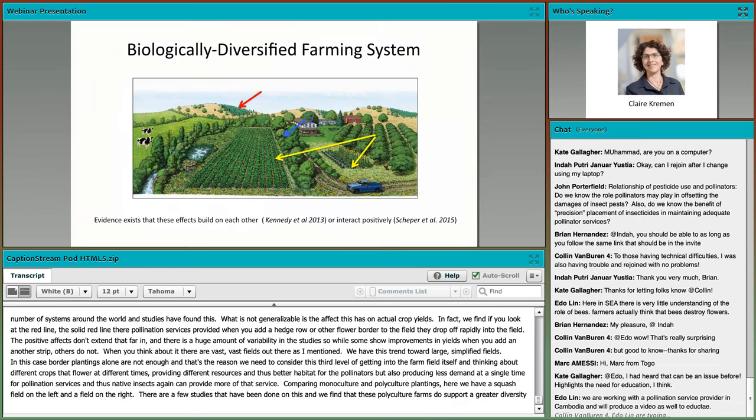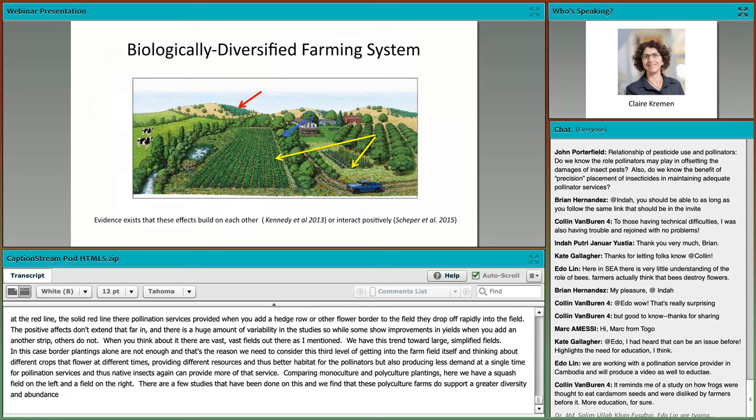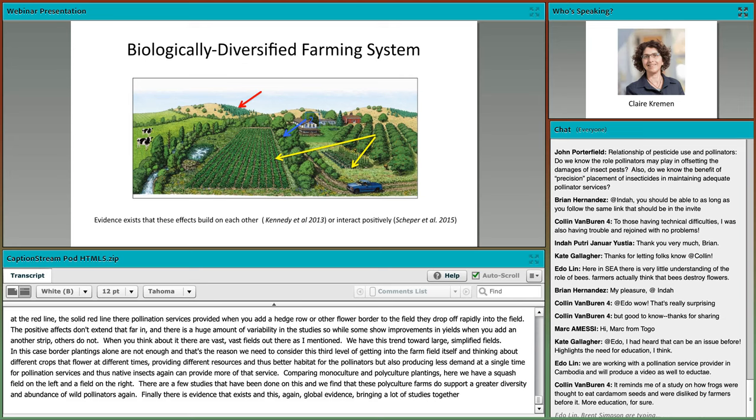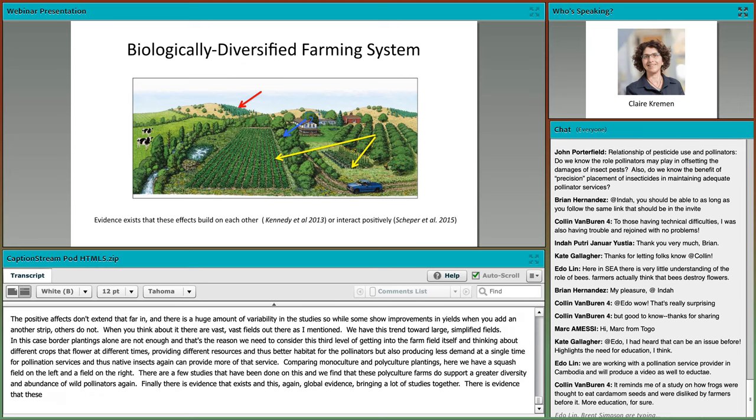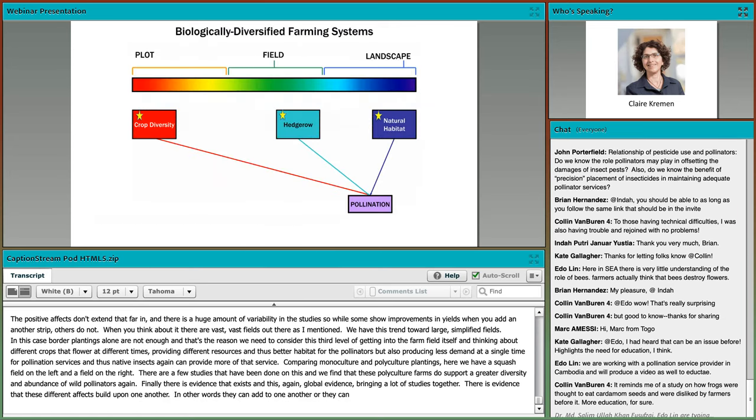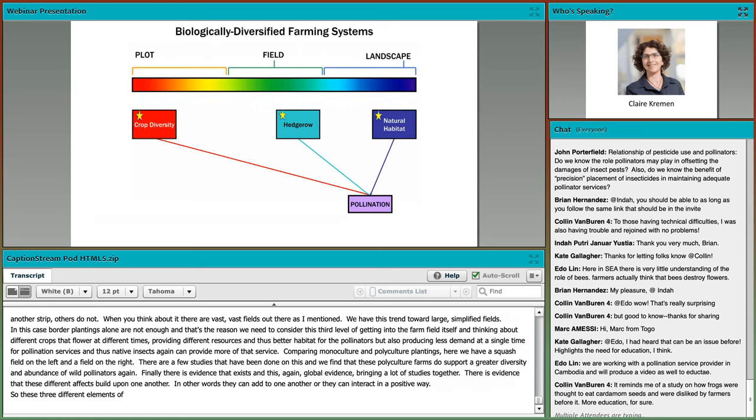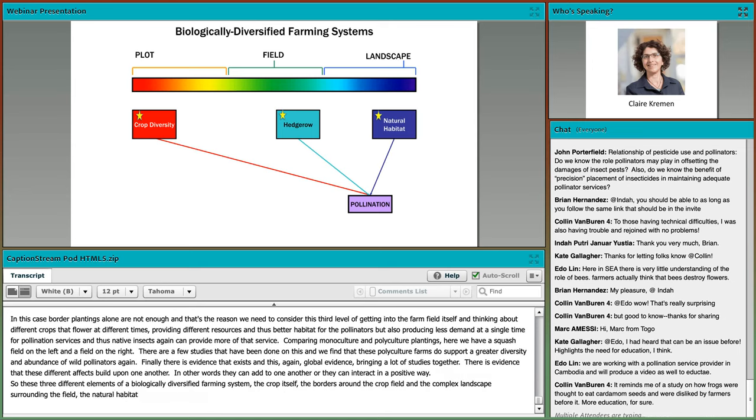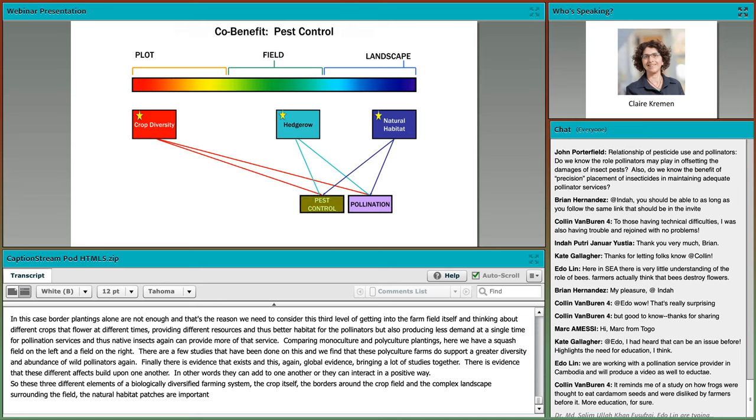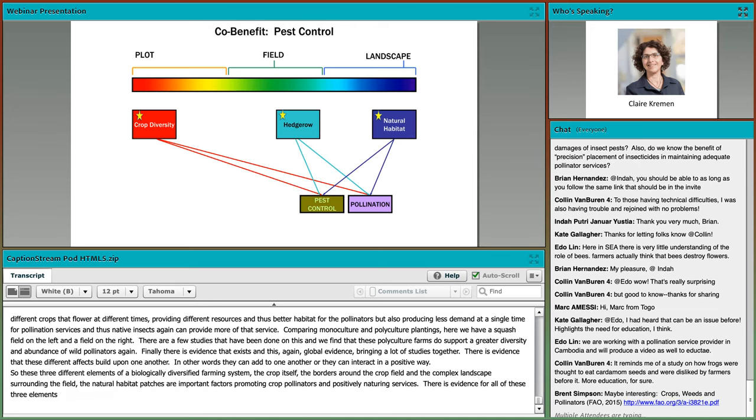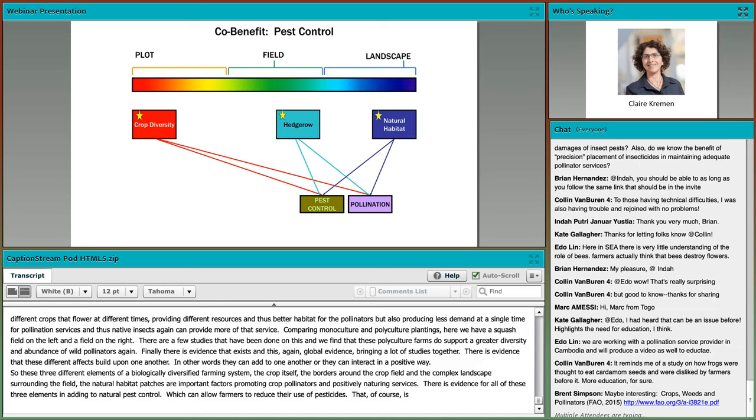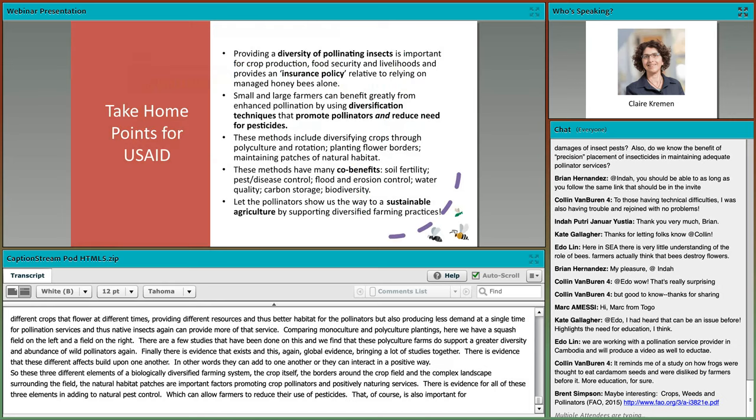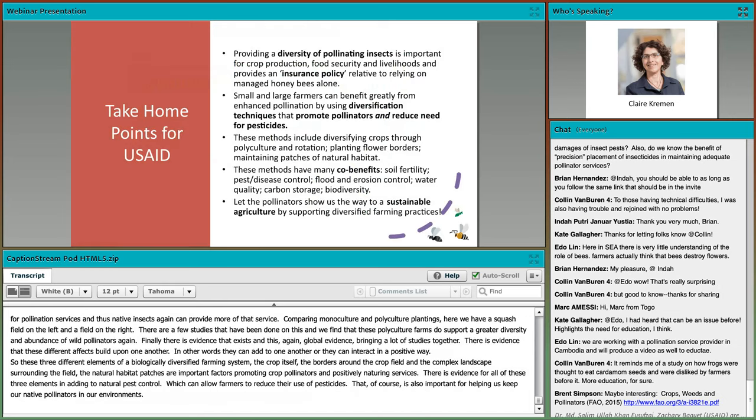There's these vast fields out there with this trend towards large, simplified fields. Border plantings alone are not enough. That's why we need to consider the third level: getting into the farm field itself and thinking about different crops that flower at different times, providing different resources and thus better habitat for pollinators. Comparing monoculture and polyculture, these polyculture farms support a greater diversity and abundance of wild pollinators.